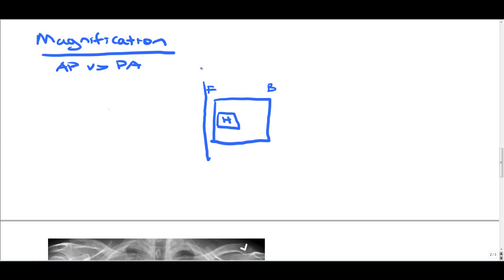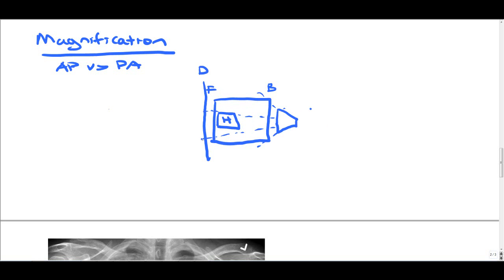And again, we're going to illustrate the waves coming at the heart and see how much magnification there actually is. So we place the source, and then we draw out the x-rays. And you'll notice that when the x-rays hit the heart and then the detector, there is some slight magnification for the PA view, but it's not nearly as much magnification as during the AP view.